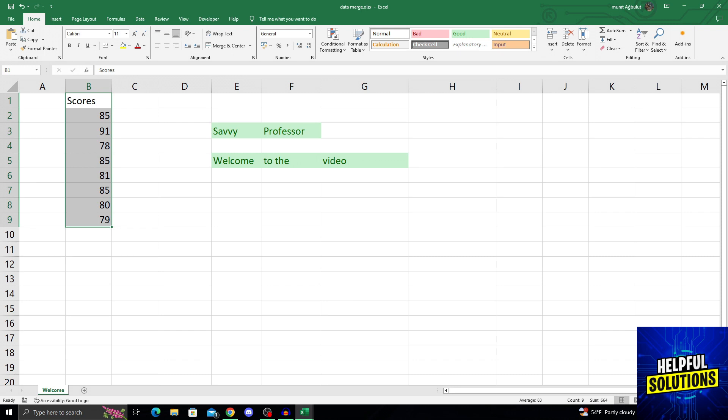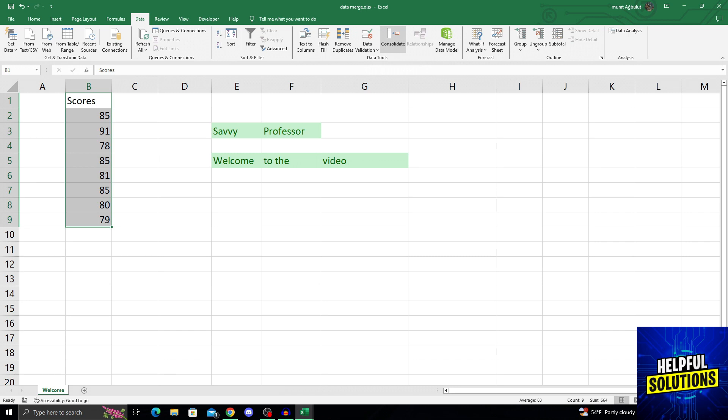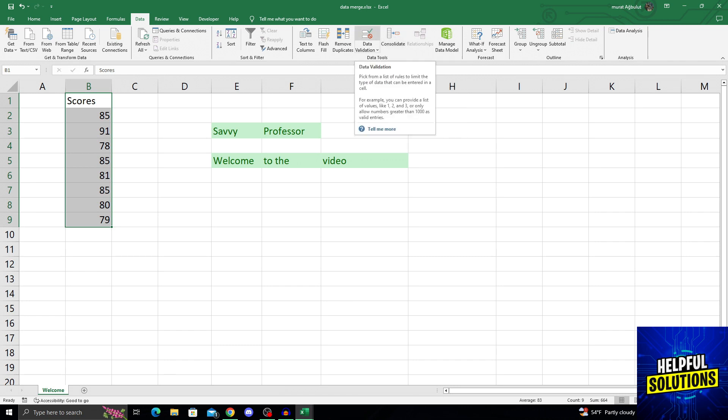what you have to do is from the top part of the screen, the top row that has Home and everything, go to Data. Because when we come into the Data part of here, from the middle part of the screen, right next to Remove Duplicates and Consolidate, we will find a Data Validation option.